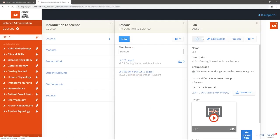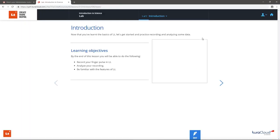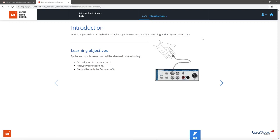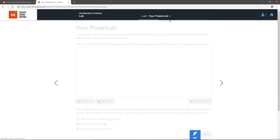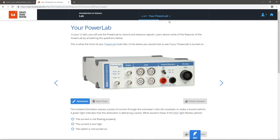Select Open to enter the authoring environment where you can edit the lesson. The lesson opens in Preview mode, or how a student would see it. In this view, you can navigate and interact with the lesson.